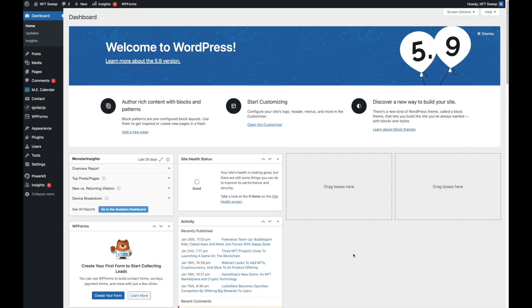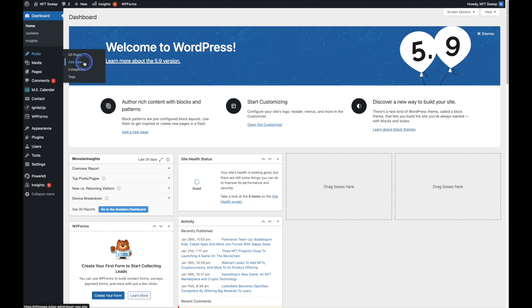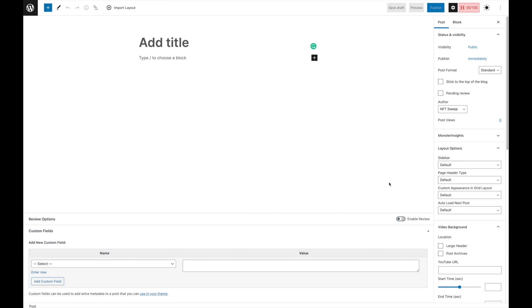Once you're logged into WordPress you'll be taken to the dashboard as you can see here, and to create a brand new blog post we're going to head over to the left hand side, hover over Posts and click on Add New. We've got our blank blog post here. I do already have the blog post written out so I'm going to copy and paste the text into the appropriate places, starting with the title.